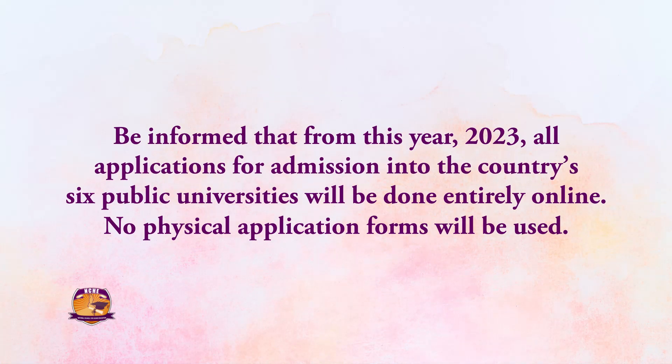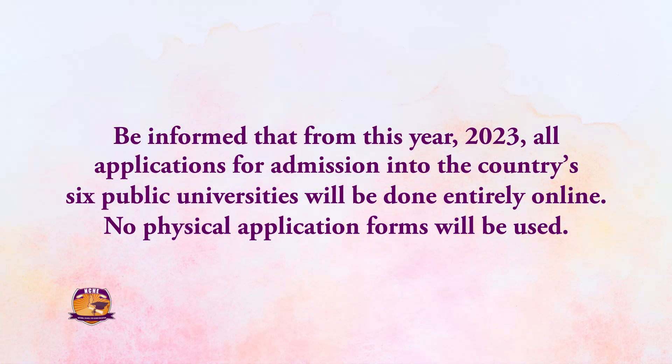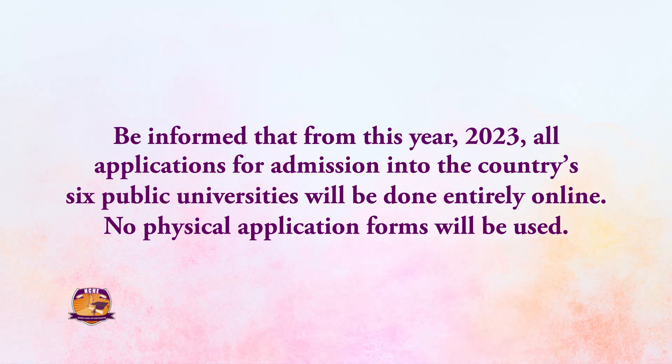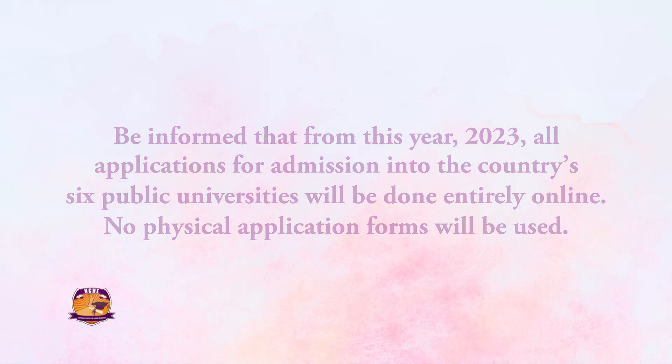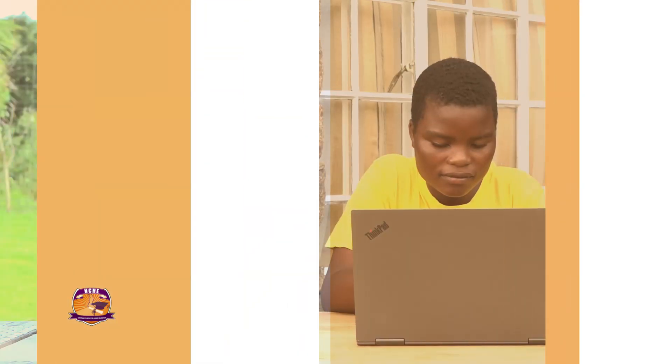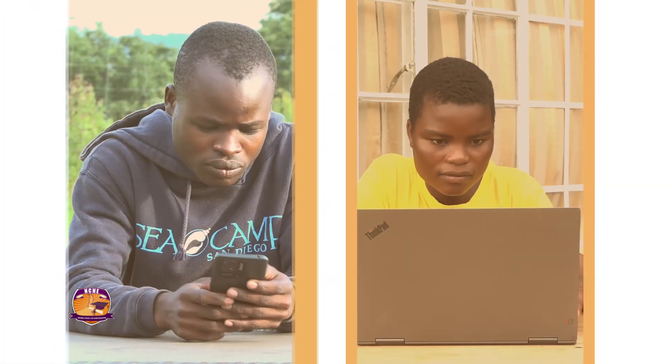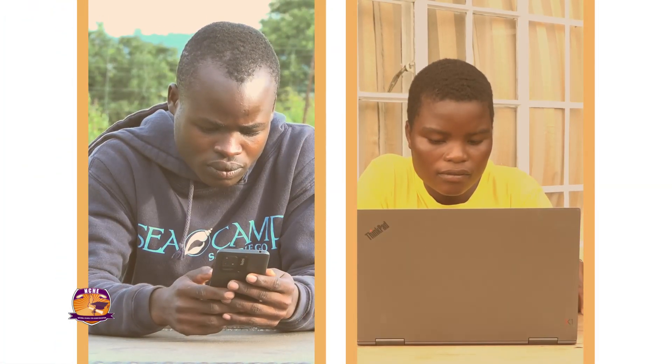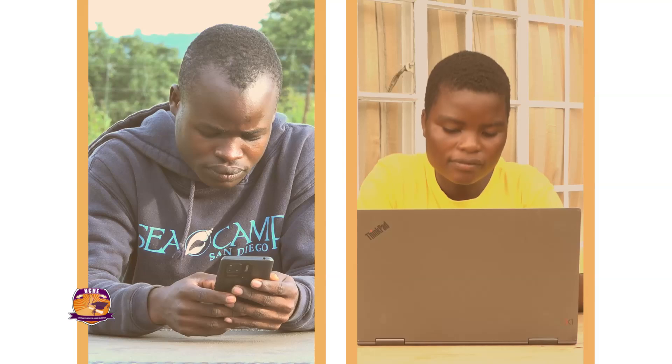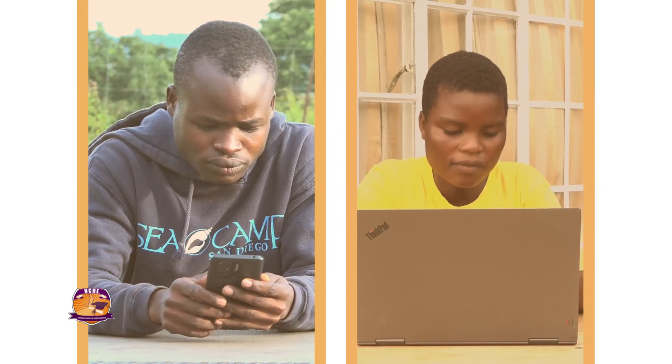Be informed that from this year, 2023, all applications for admission into the country's six public universities will be done entirely online. No physical application forms will be used. This video shows how you can register on the online application platform and do the online application for admission into the six public universities.